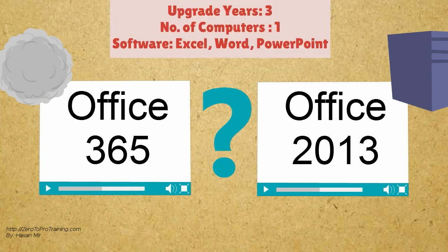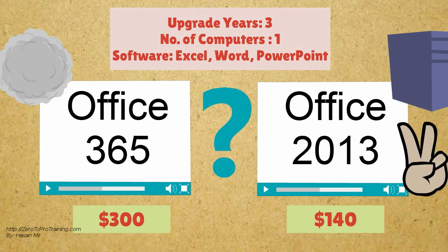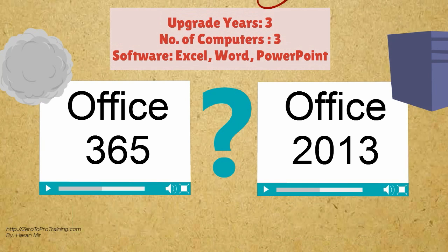Let's say you upgrade after every 3 years. You have one computer and you only need Excel, Word, and PowerPoint. The desktop edition is a cheaper option if we consider the cost for a 3-year period.